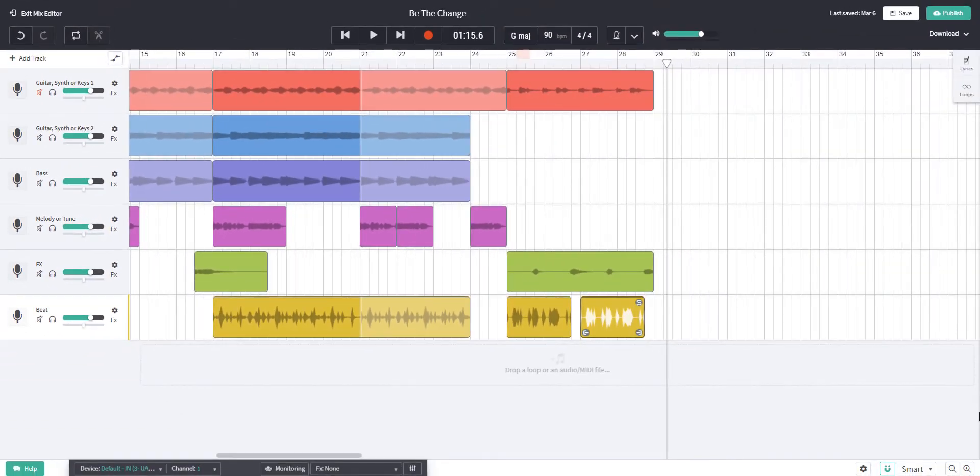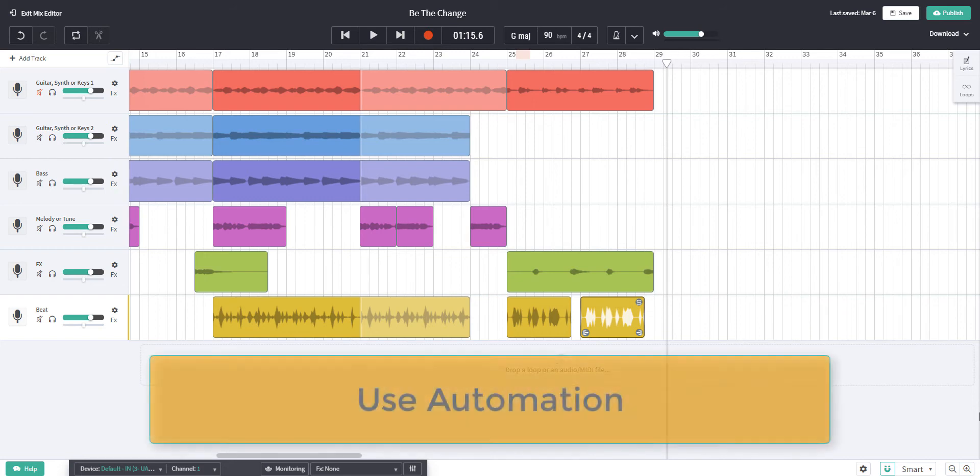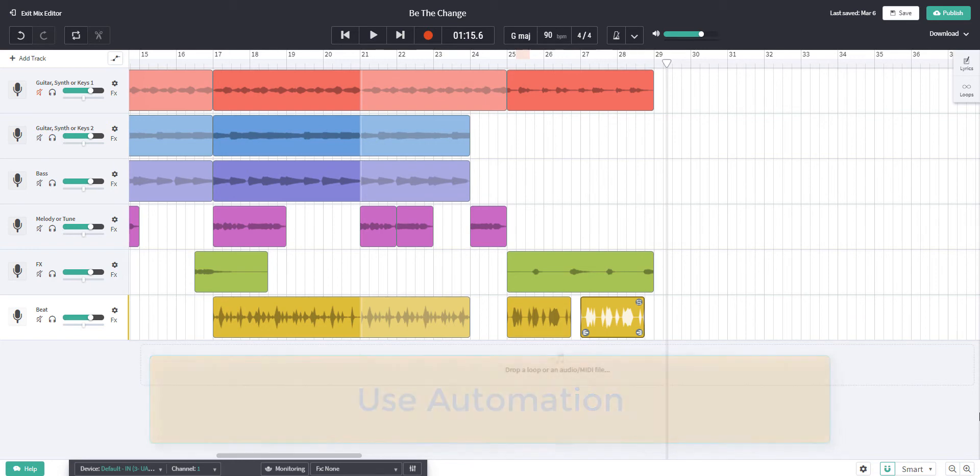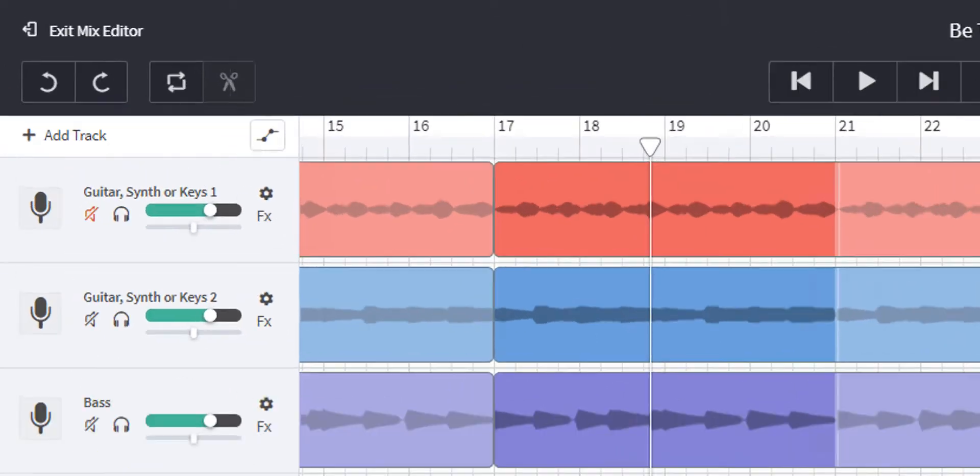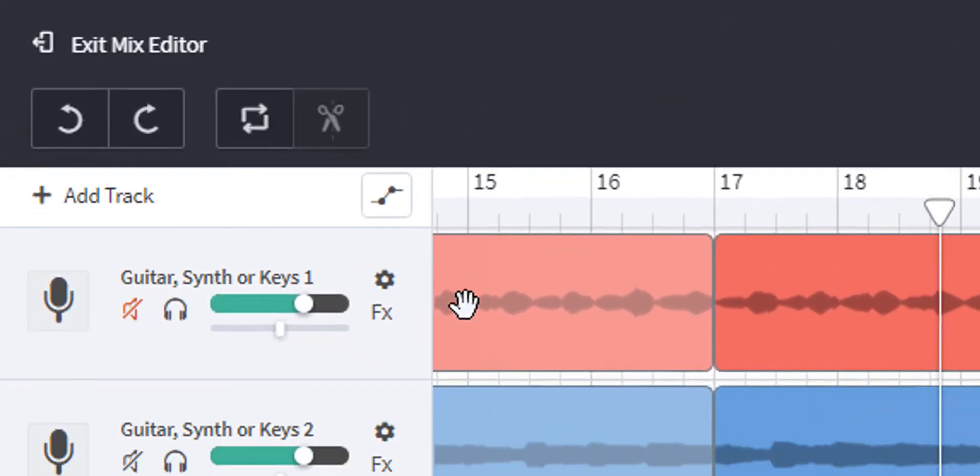In other words, the vocal effect at the end of the introduction would be turned up as well. A much better way is to use automation. When we use automation, the volume goes up and down automatically in exactly the way we want it to. Go up to the top left hand corner and click on the automation icon.